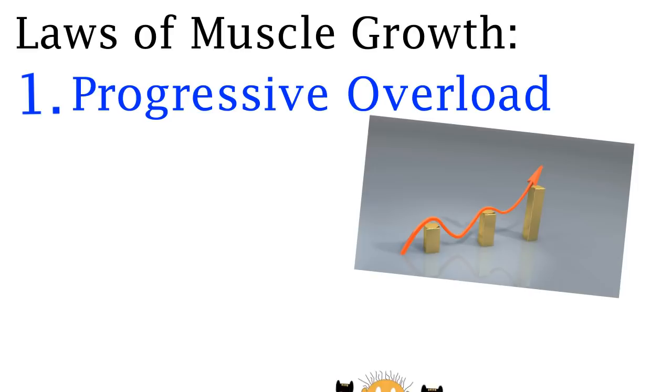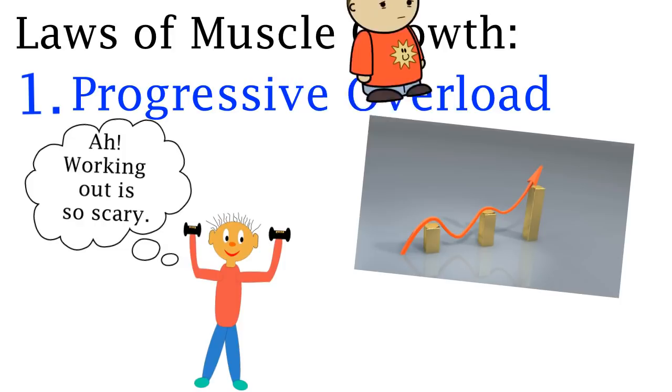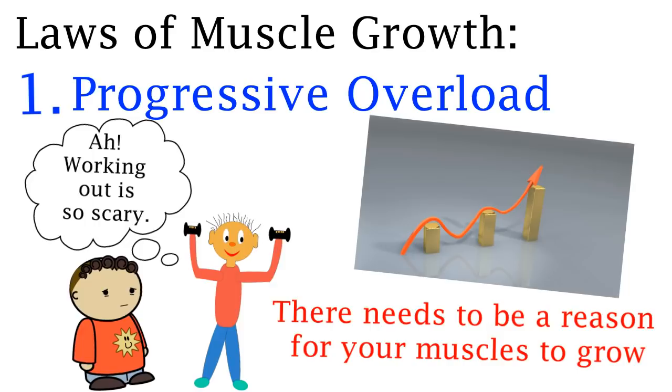When I first started weight lifting I would use a machine and I would always use the same weight for weeks. I was afraid to increase the weight because I thought I might hurt myself but nothing happened to my body even though I was grinding at the gym.